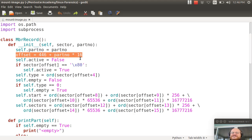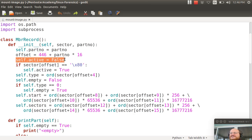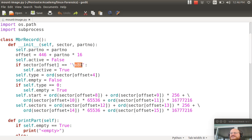And I calculate my offset into the 512 bytes as 446 plus the partition number times 16. Recall there are 16 bytes per entry. I say this is not active. And then I check and I say is the very first byte 80. Then I set active to true.